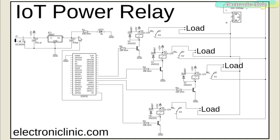The output of the voltage regulator is connected with the 5V pin of the ESP32 module. And the ground of the power supply is connected with the ground of ESP32 module.